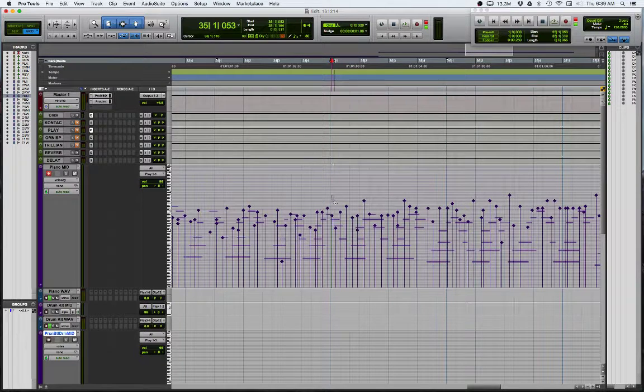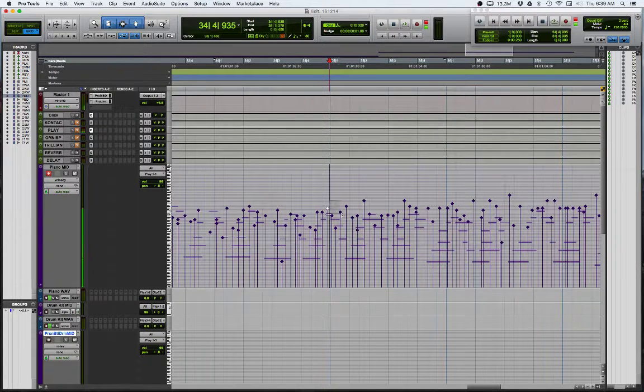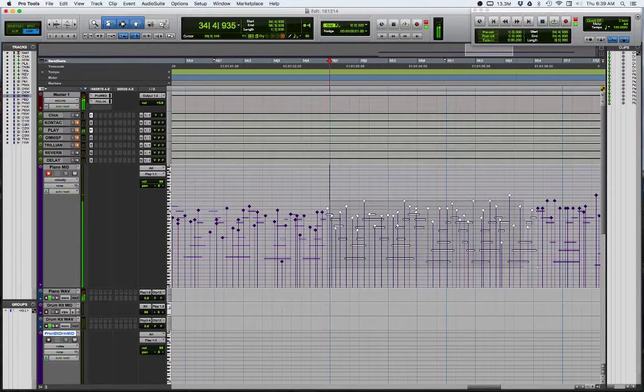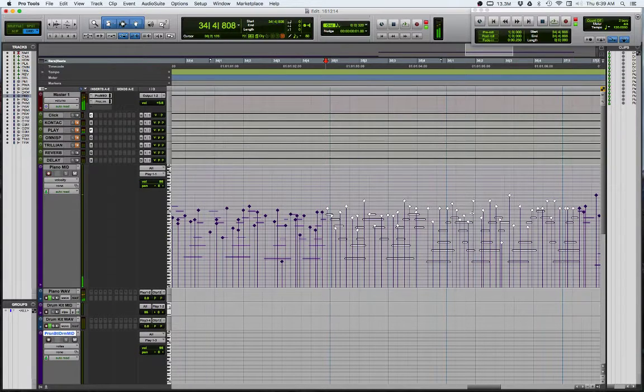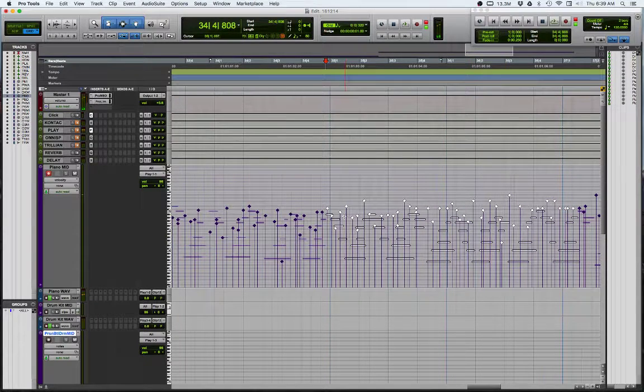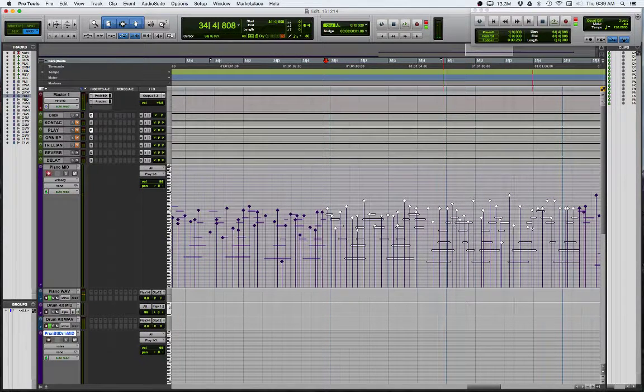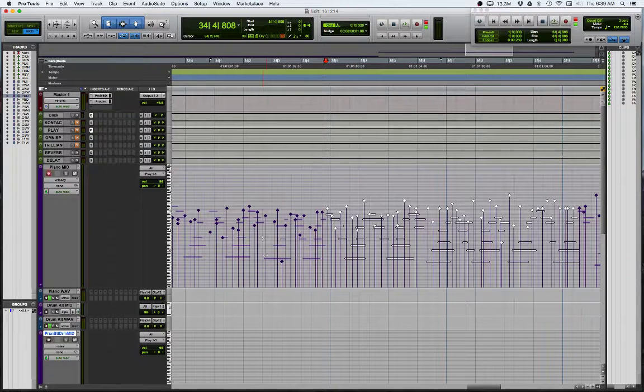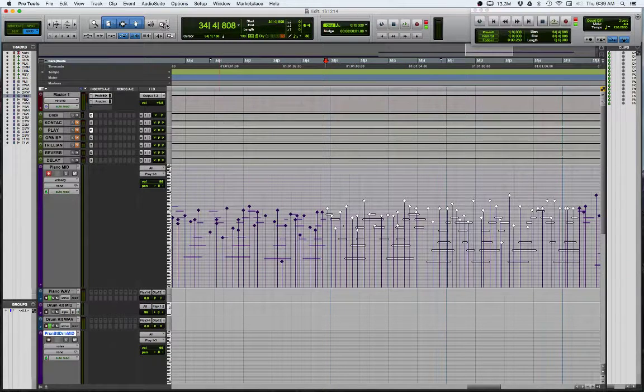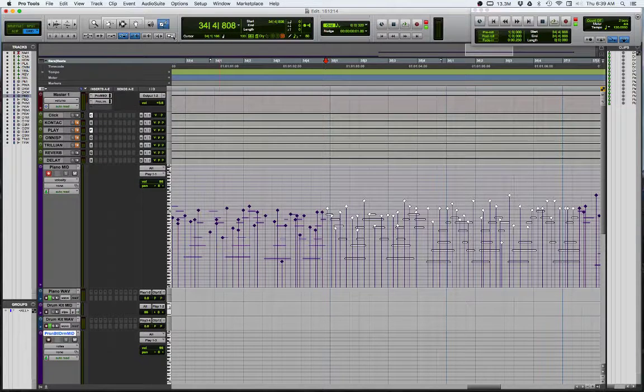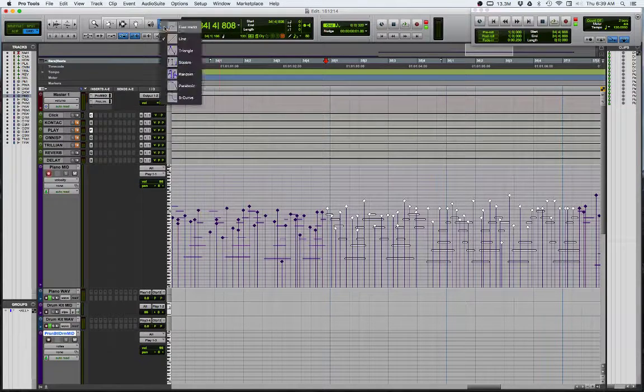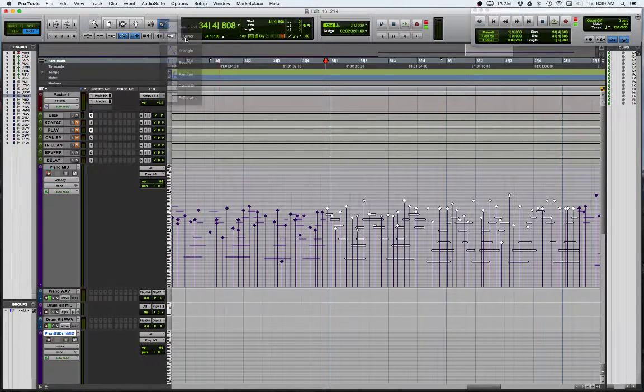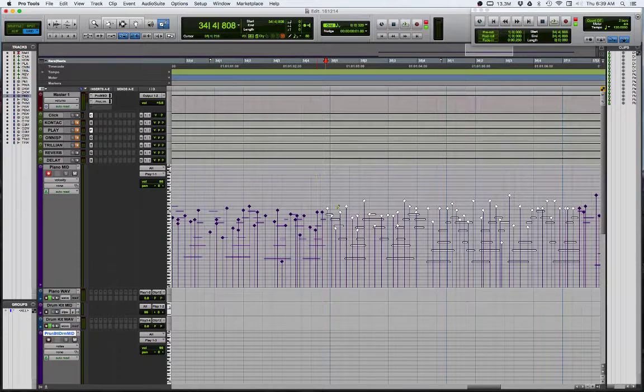Now you can choose to change all of these notes' velocities in one hit and change them to make them be the same or gradually rise or decrease, or you can just draw a profile in. The way you do it is you go up here and you choose a line tool or a squiggly tool or freehand or whatever you like, but I'm going to choose a line tool.